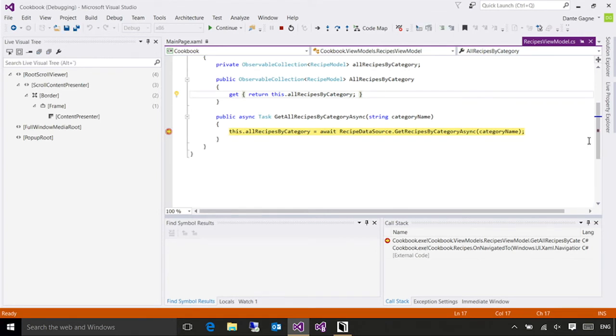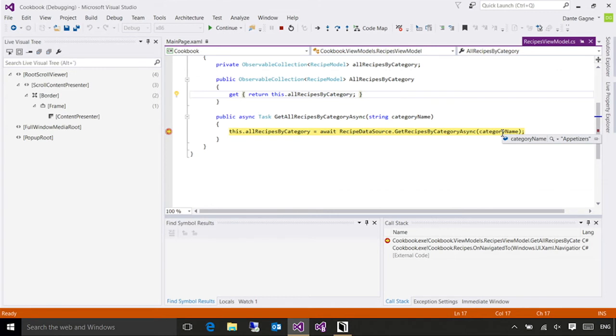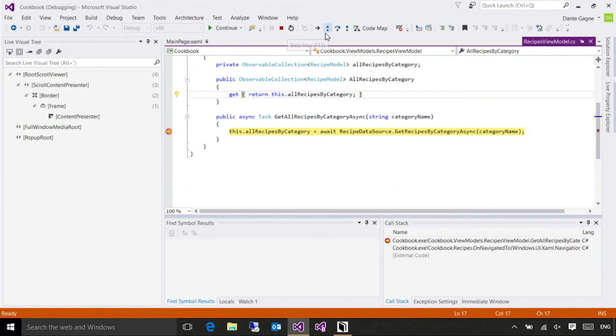I can put the mouse over any variable, and you can see in the window it's telling me my category name at this point is appetizers. You can use these to figure things out, like are you getting unexpected input? Are you getting values that you shouldn't be getting?